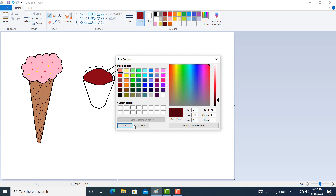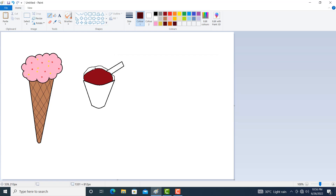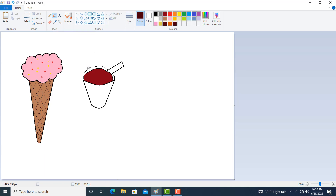Make some dark color: click on Edit Color and make a dark shade. Click on Fill With Color. You can also make a two-layer ice cream.